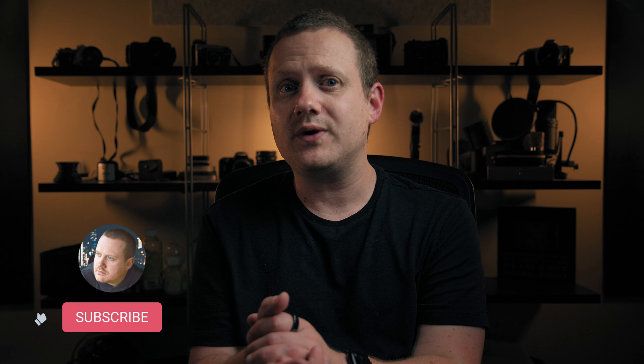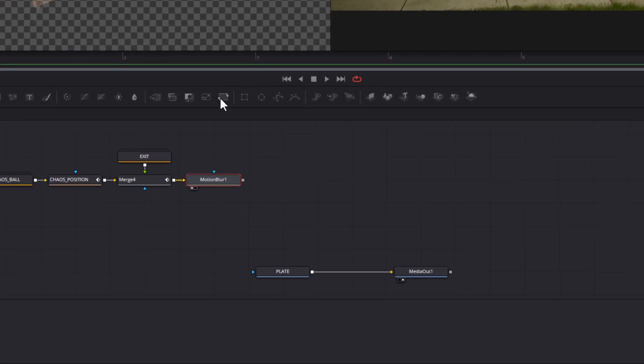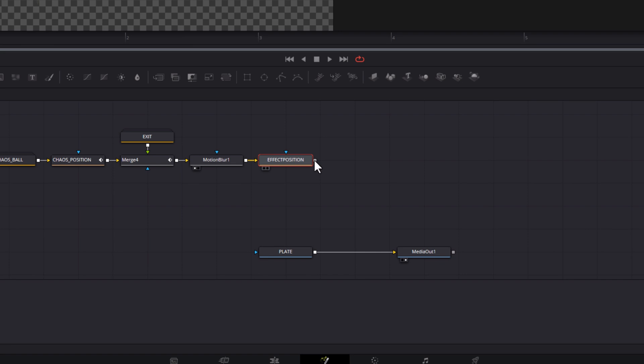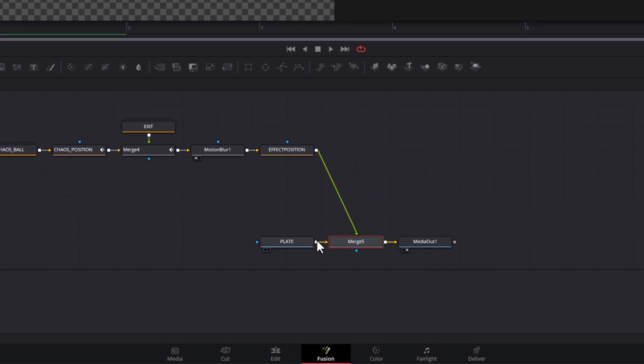At this point, the main part of the effect is complete, but we still have some work to do to connect it and blend it with the rest of the scene. Let me know in the comments if there's an effect you'd like to see me try on this channel, and feel free to hit that like button and subscribe if you haven't already. At some point we're going to need to tweak the position of this effect, so select your motion blur node and grab a transform node from the toolbar. We're not going to do anything with this node yet, but rename it 'effect position.' Now drag a line from the effect position node to your plate node output to create a merge node and add your effect to the scene.